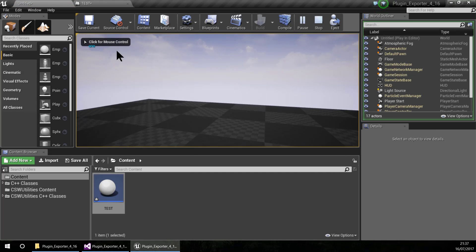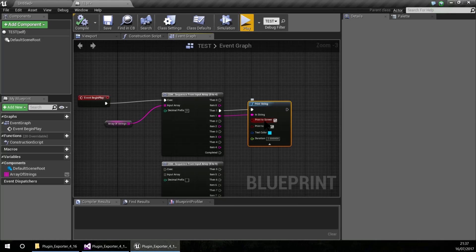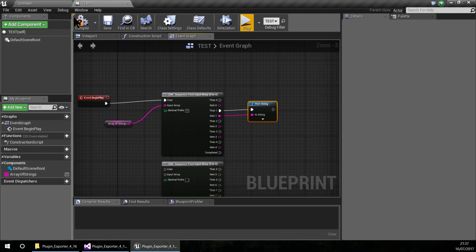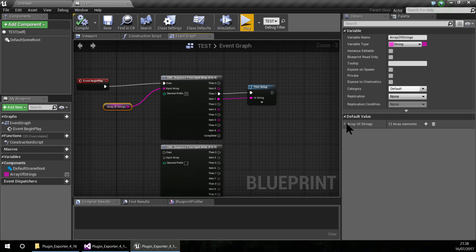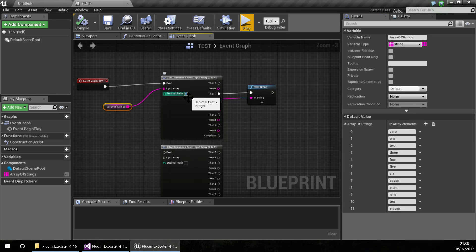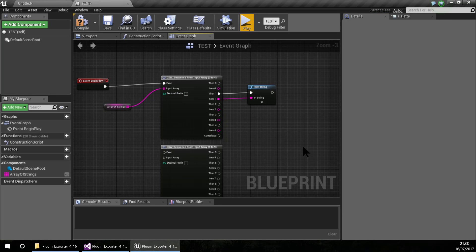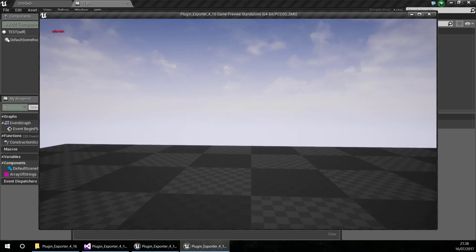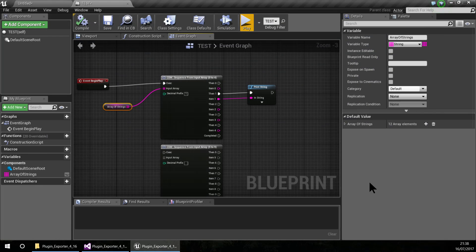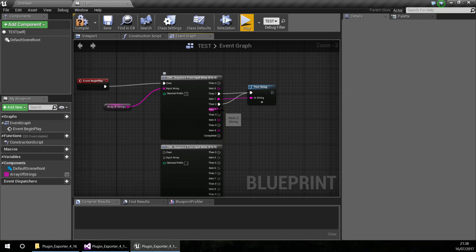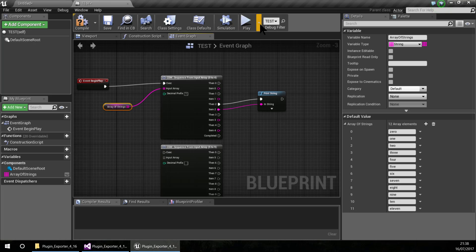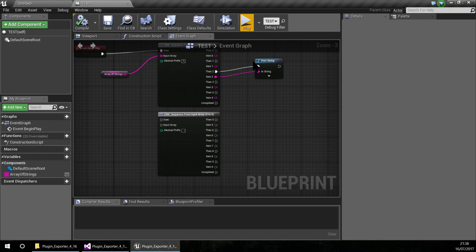So it is printing 1. If I want to print for example 11 I need to change the index prefix, so if I click play it prints 11. And if I want to print 12, this array doesn't have a 12 value so it will print nothing.